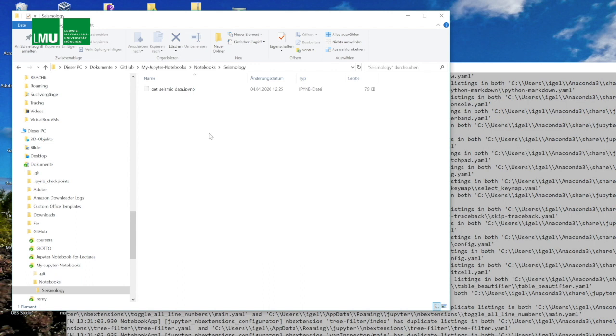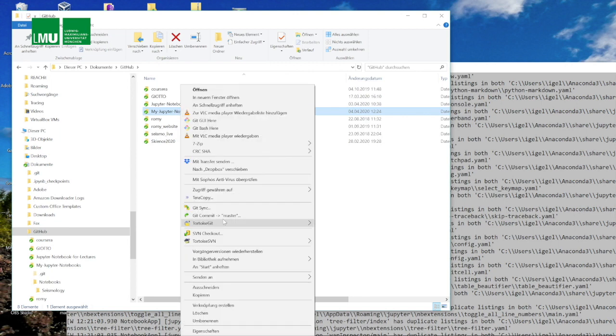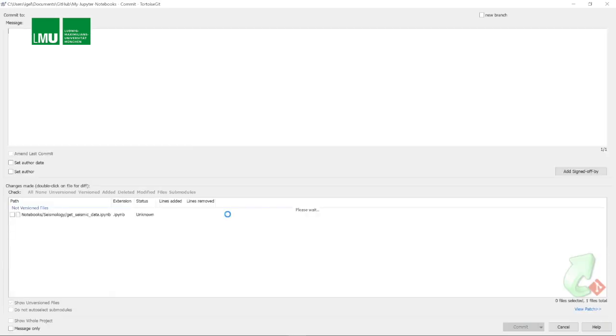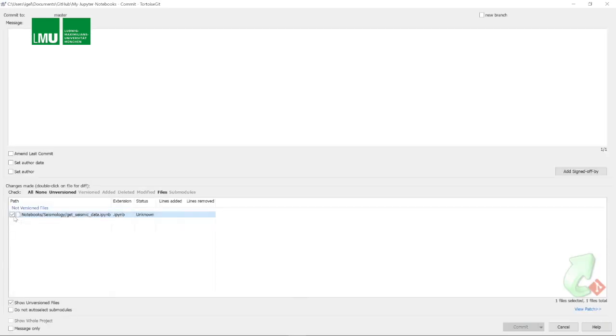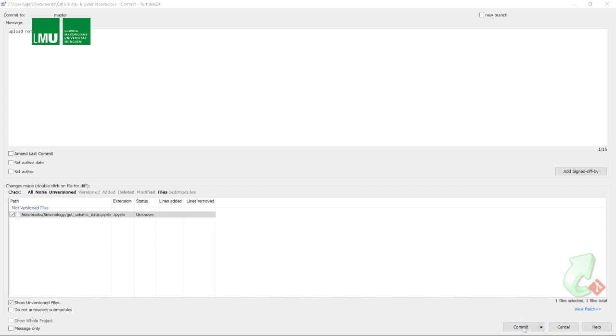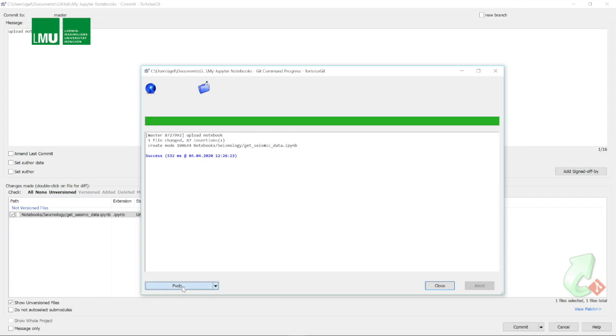Now we need to basically, using git language, push this up on our git repository that then is in the web. So we click here. Again, we do this in this case with TortoiseGit. We have to first commit it, basically saying this is what we want to plan to upload, and then we actually have to push it.